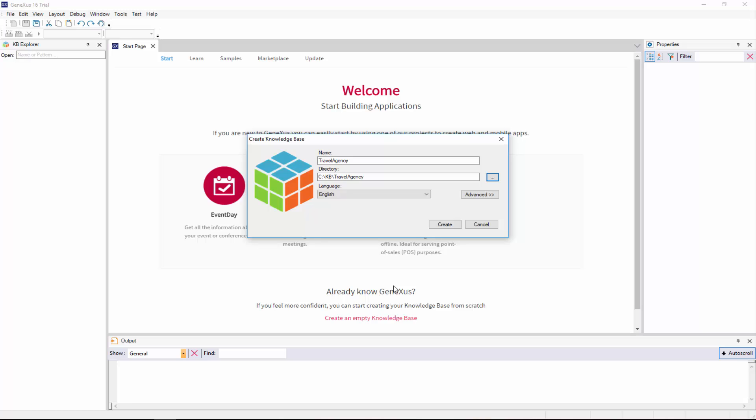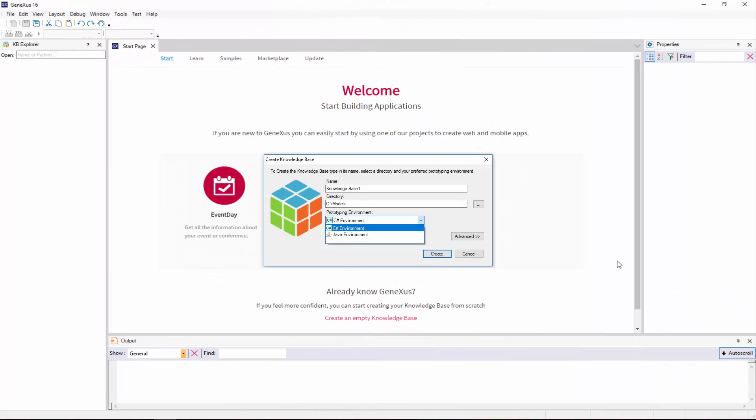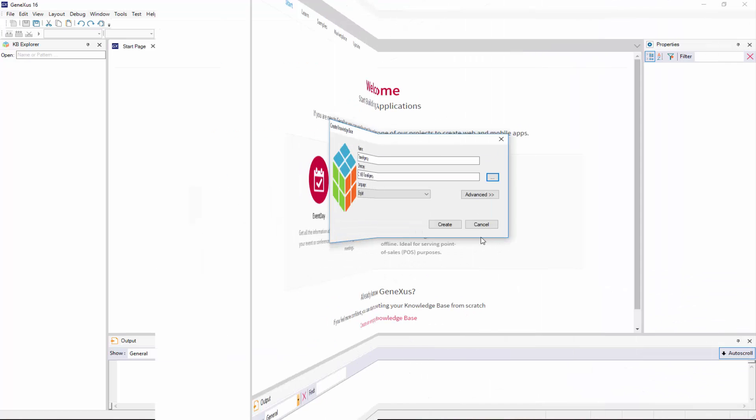If we were using the full version of GeneXus, and not the trial version, we'd see this other window. In this prototyping environment combo, we have to select one of the programming languages available. The language selected here will be used by GeneXus to generate the corresponding application programs, as well as the necessary programs to create and maintain the database.